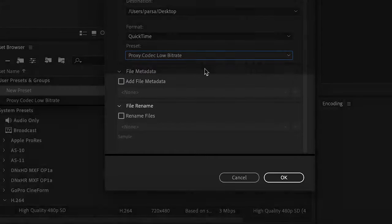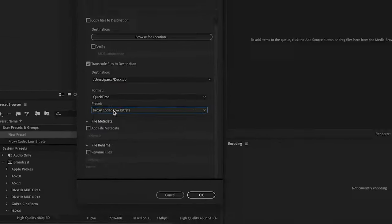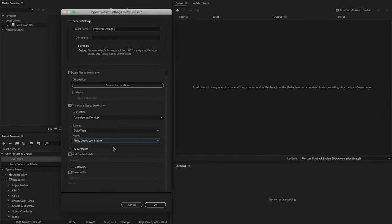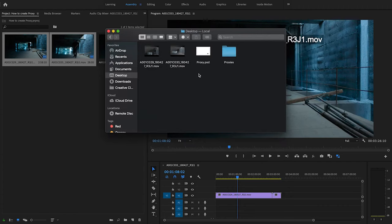Media Encoder will arrange all of your footage and automatically encode and sync them with Premiere. You can see the original and transcoded footage here side by side.